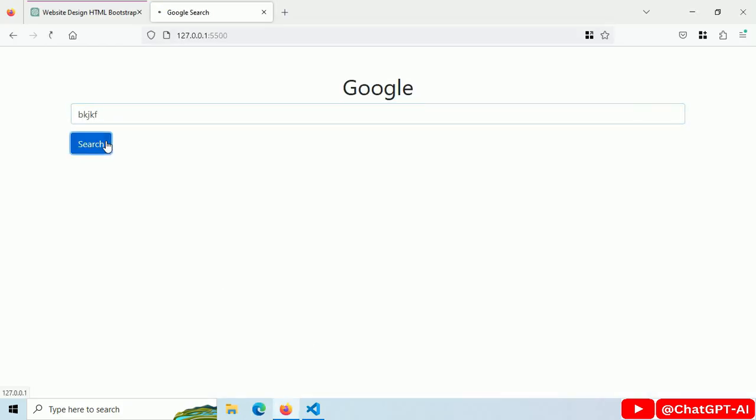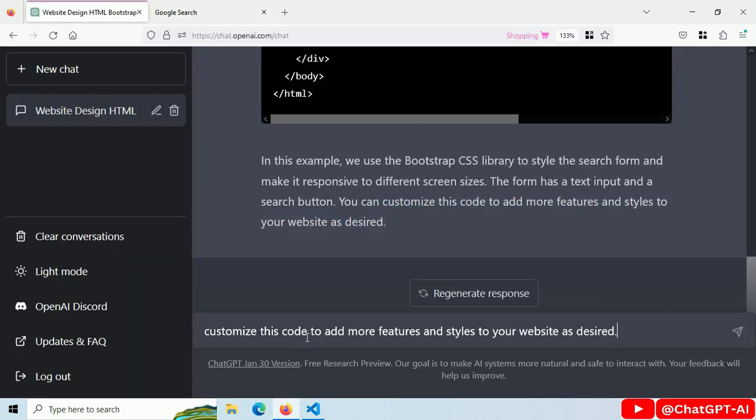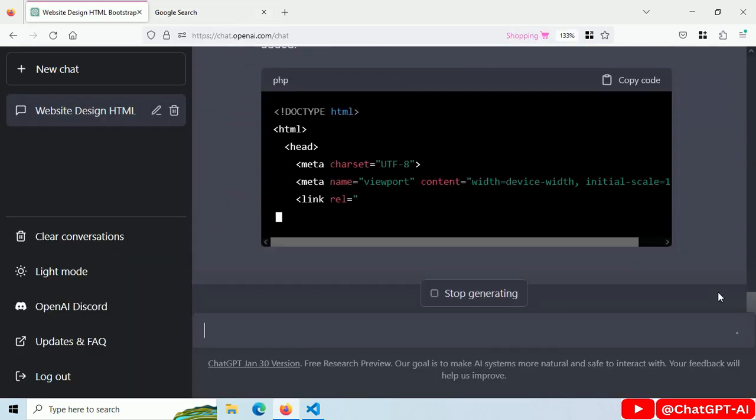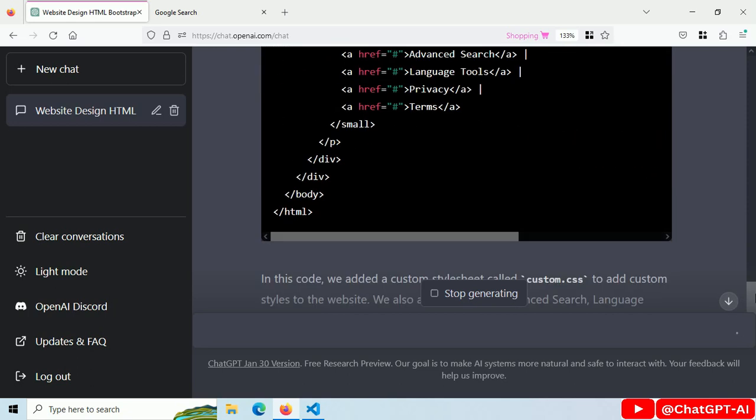Let's ask ChatGPT to customize this code. Copy this text and paste it in the prompt. ChatGPT is modifying our code to add more functionalities.